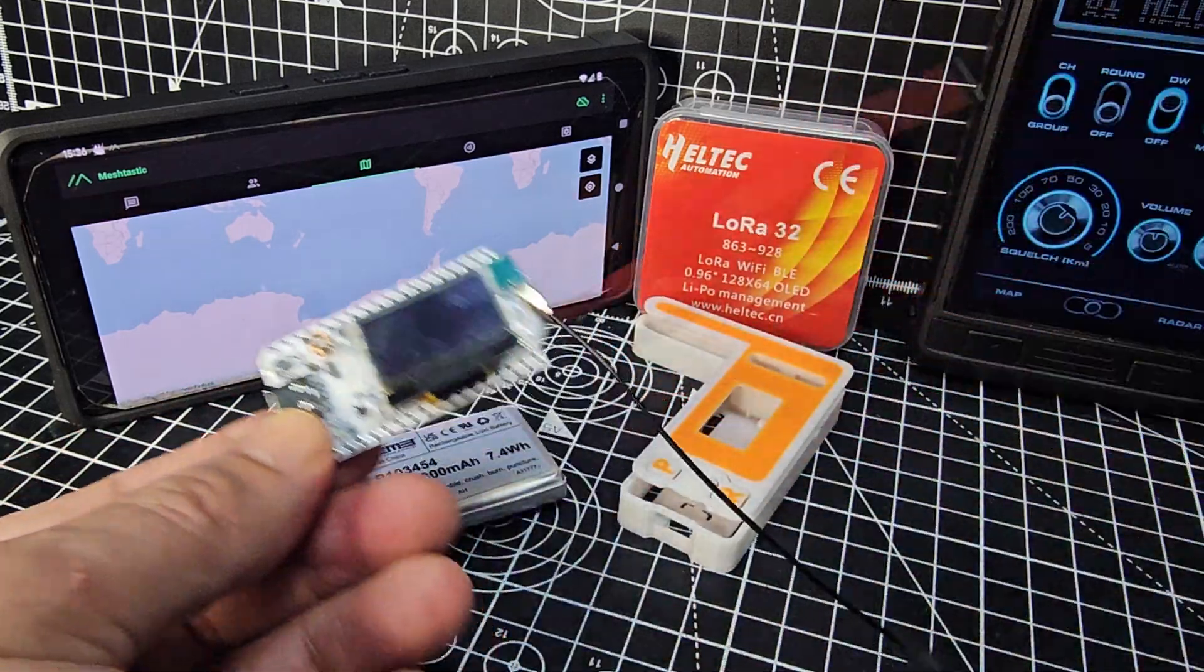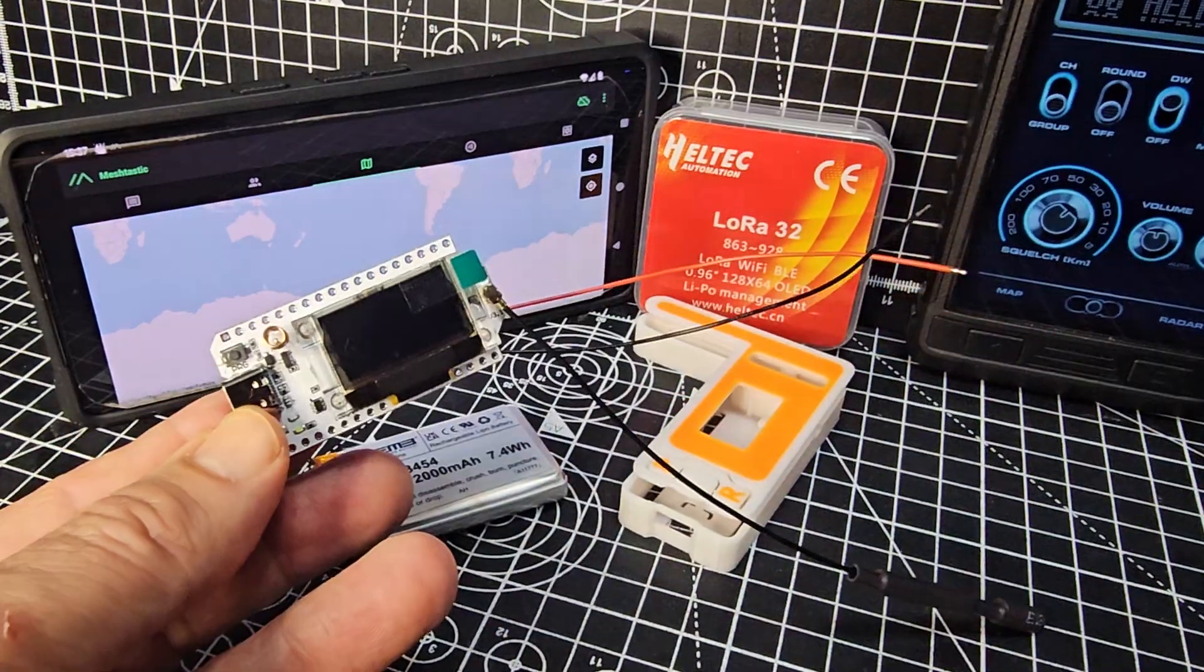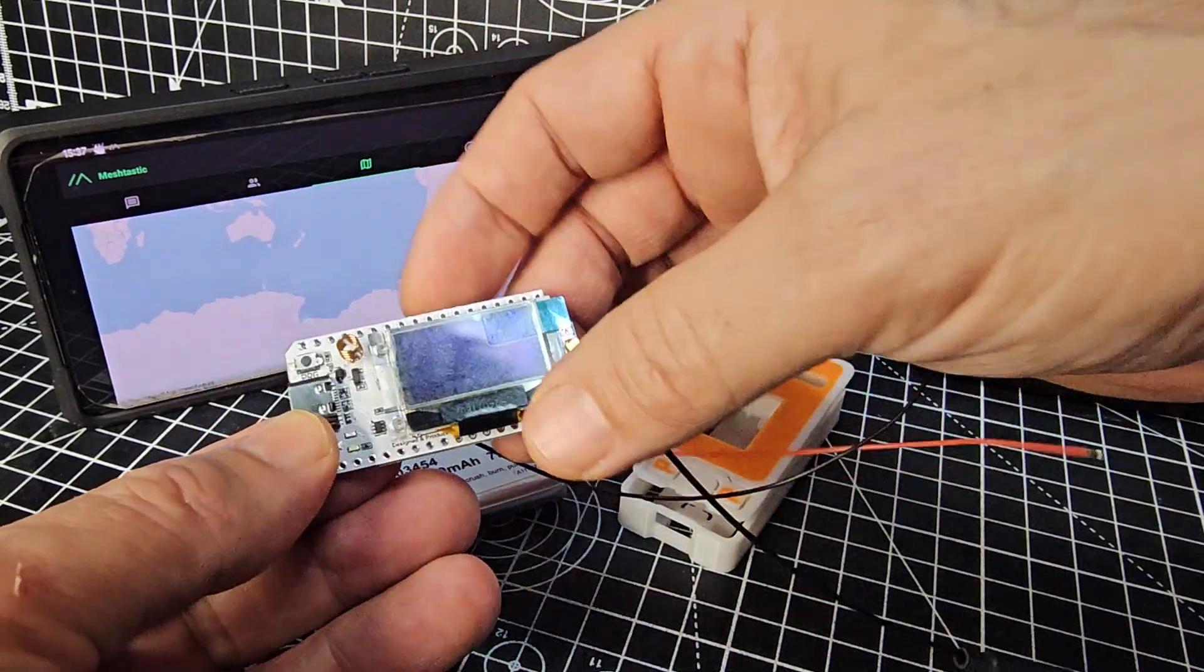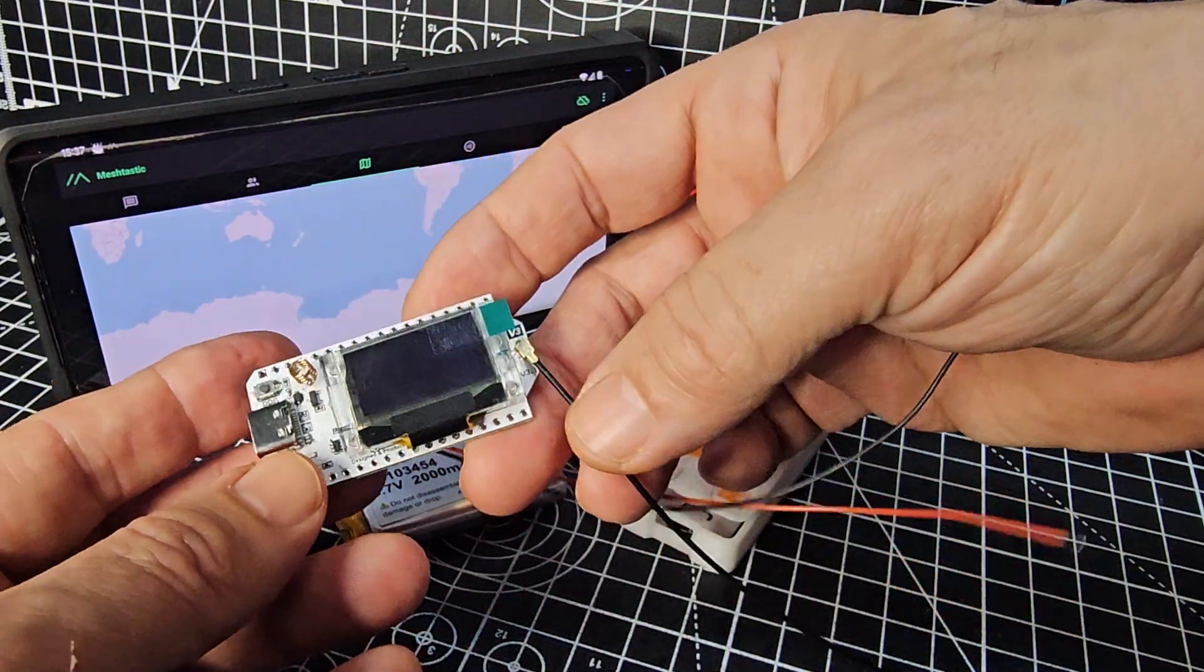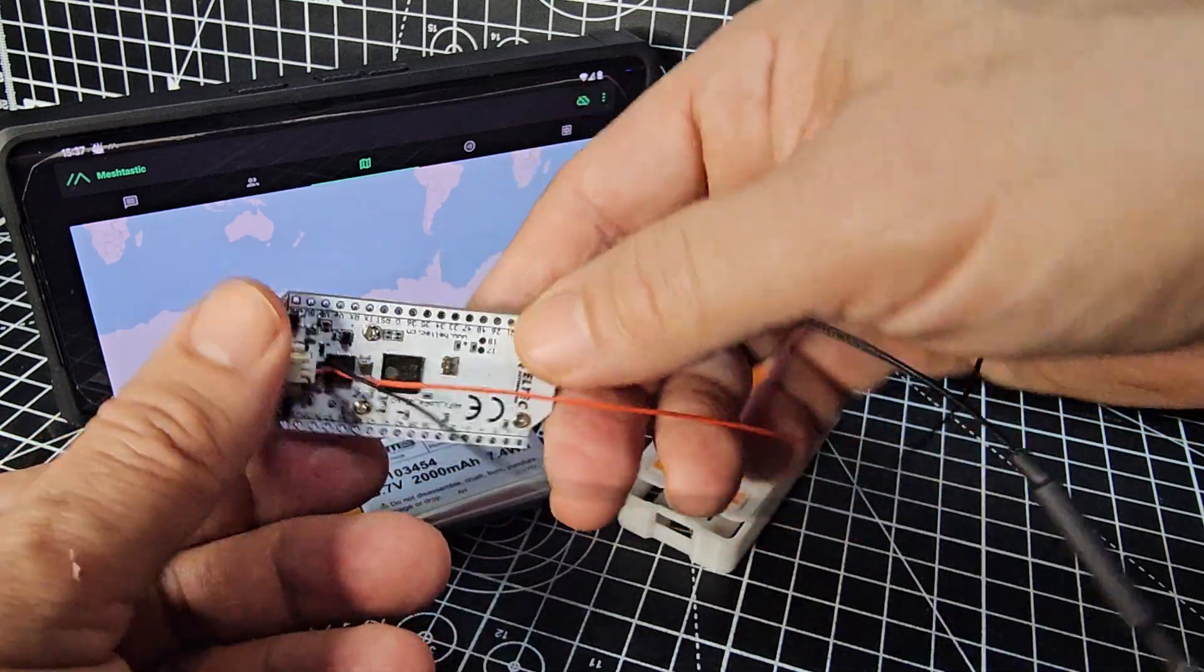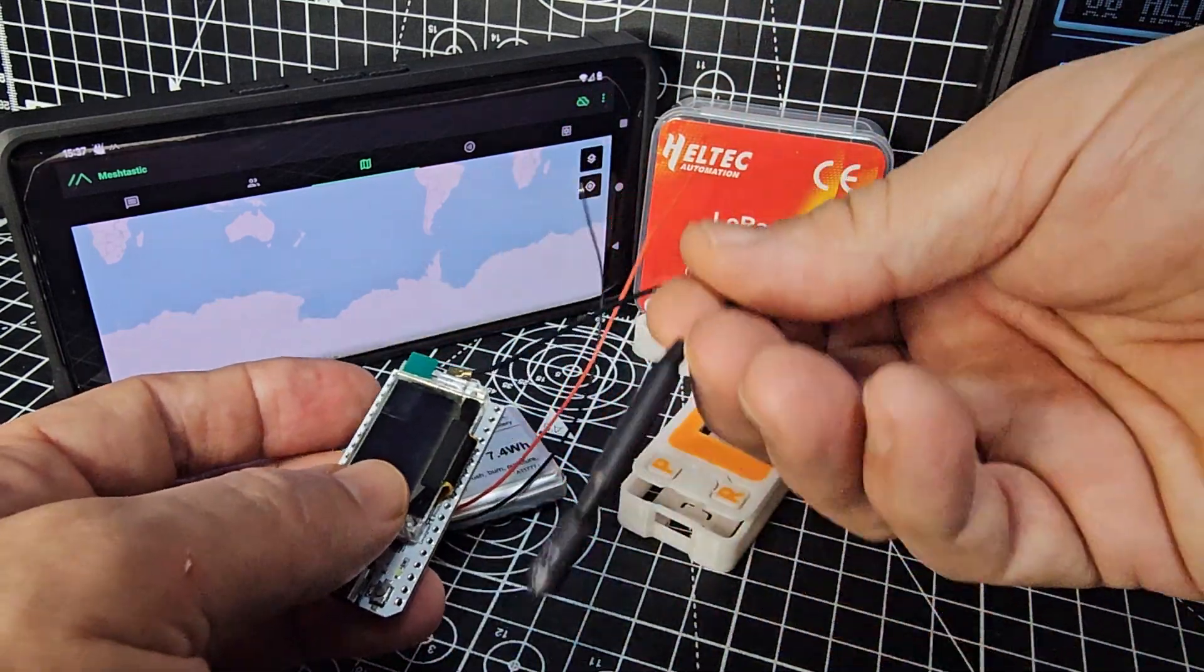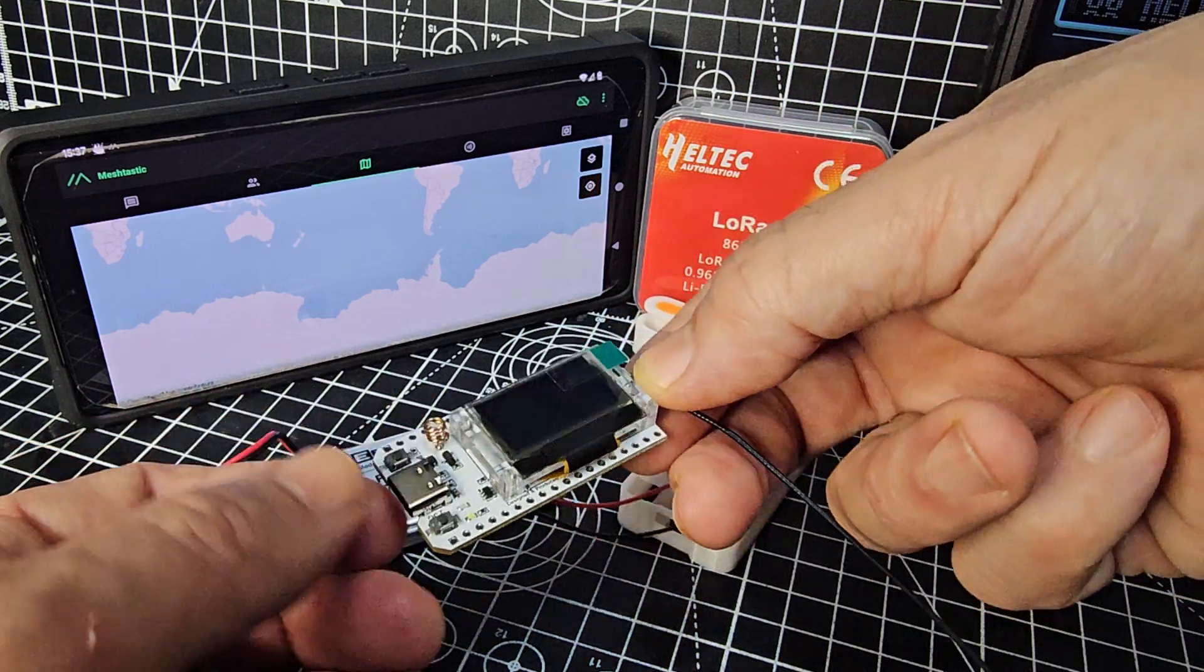When you get this device, this is called the Heltec version 3. It's a LoRa unit. It has an 868 megahertz transceiver and receiver. You've got the external antenna here connector. It's very small and then looks like you've got an onboard one there.